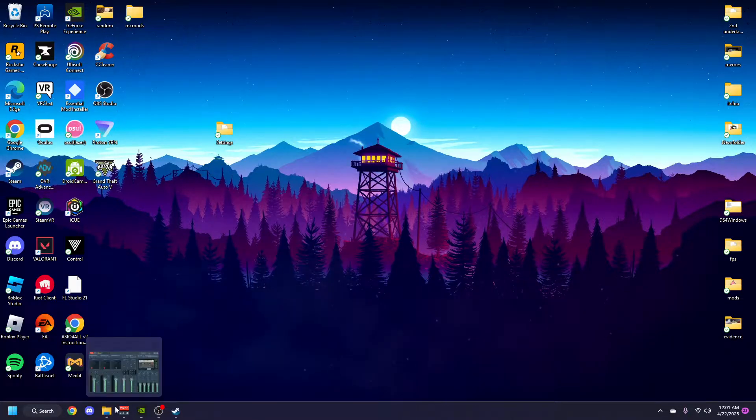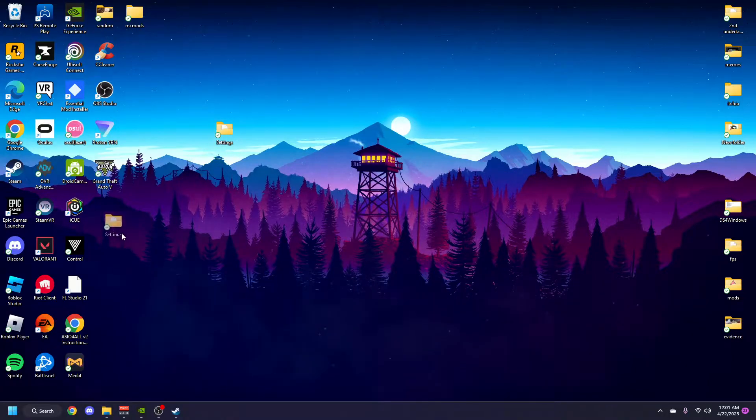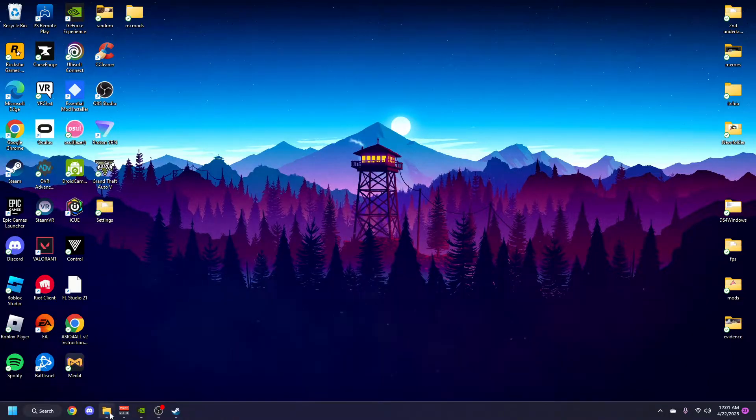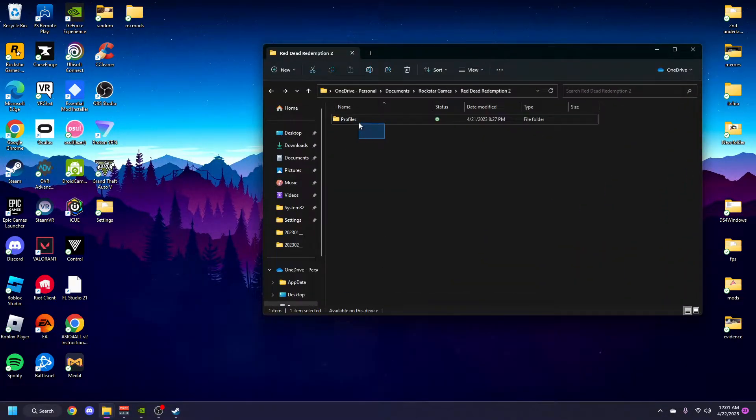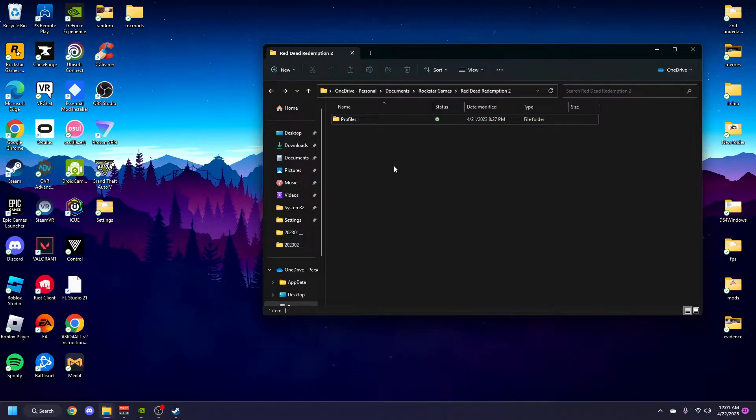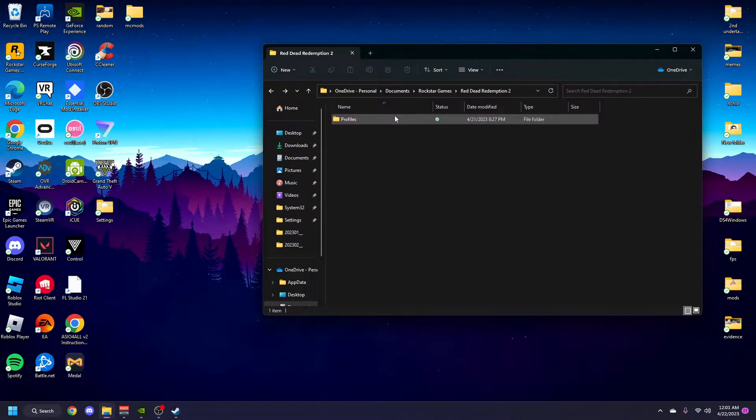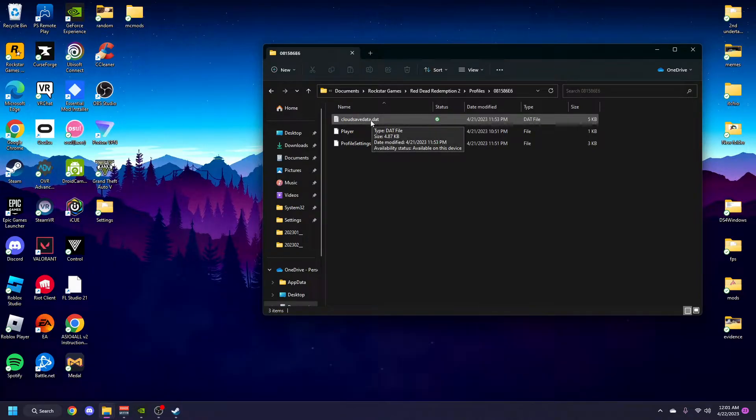Most likely this is what it looked like for me. Thumbnail Profiles was the only file that was here whenever I downloaded the game, and cloud save data was the only other file inside of it.